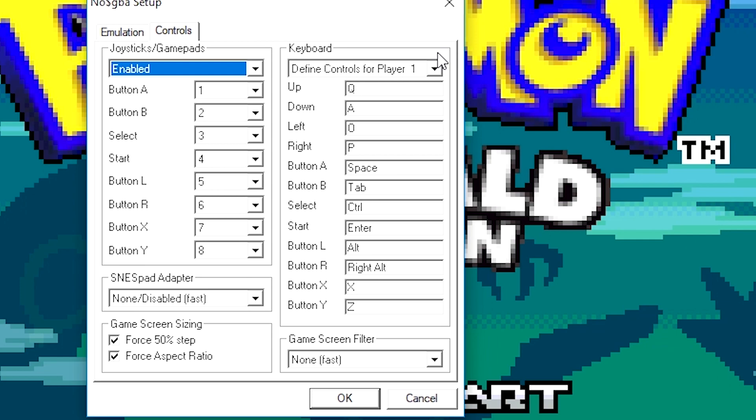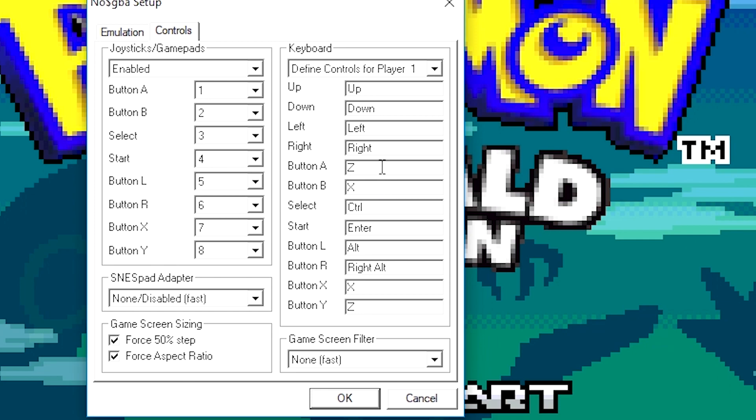So for the up button, I'm going to select the arrow keys on my keyboard. So up, down, left, right. For the A button, I'm going to select Z and X. So my A button right now on my keyboard is Z, and my B button is X. I recommend that you choose two keys that are right next to each other. It's a lot easier. That way you don't have to stretch your hand out, stretch your fingers out, and it's just a lot easier to play with when the keys are right next to each other.